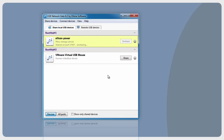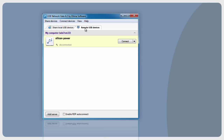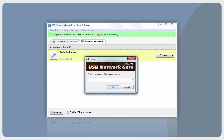Now let's take a look at how a remote PC can connect to a shared USB device. You will need to switch to the Remote USB Devices tab and click the Add Remote USB Device button. In the Add Remote USB Device window, if you want to search for a remote USB port with shared devices on a specific computer, type that computer's IP address or network name in the Remote Host box and press Find.